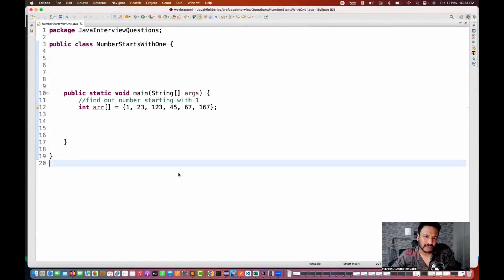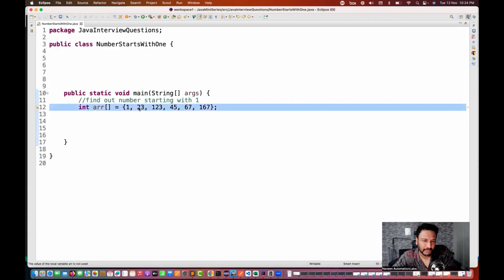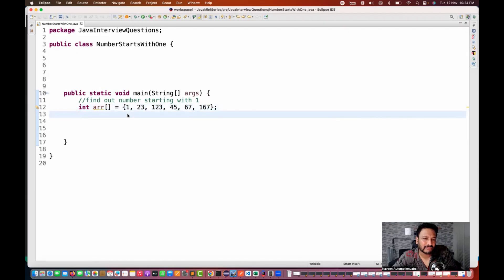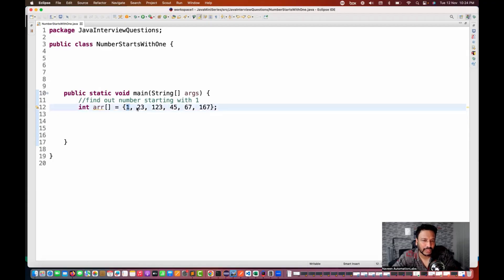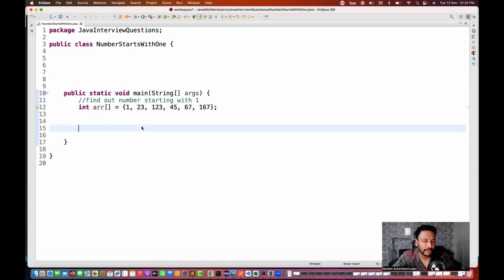A very simple interview question: you have to find out those numbers from this array which are starting with 1. You can see that 123 and 167 are starting with 1. It's one of the easiest, simple interview questions. How to solve it? It's pretty simple.